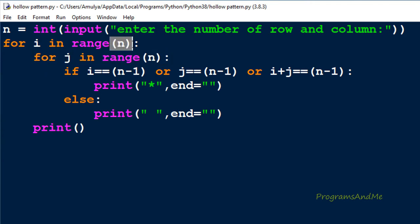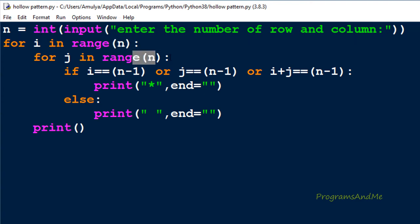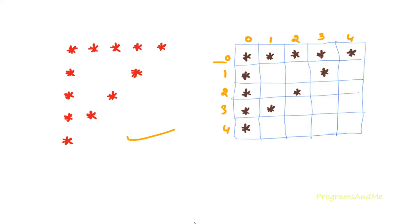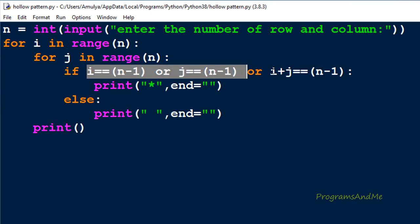In the range function I mention how many rows I want — the user entered n, so we need n rows and n columns. Inside the nested loop we use an if-else conditional statement because in some places we want to print a star and in other places we want to print a space. In the if condition I specify in which row and column to print a star.